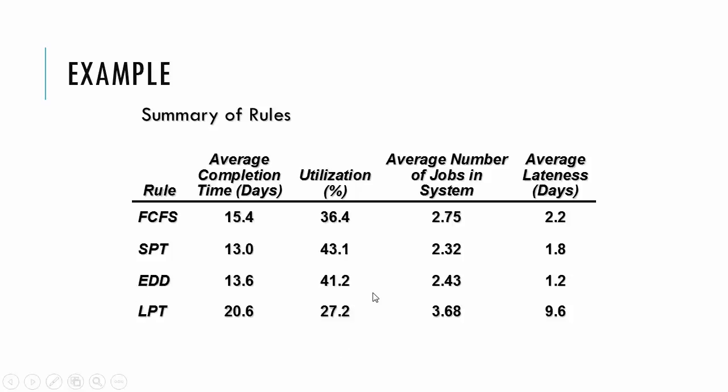And so average completion time in days, we want a small number, so shortest processing time wins. Utilization, we generally want a higher number. So again, shortest processing time wins. Average jobs in the system, we want the small number. And not surprisingly, earliest due date wins there. So no single rule in this case wins on all four of those metrics.